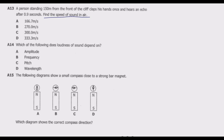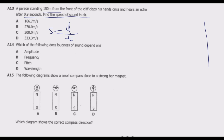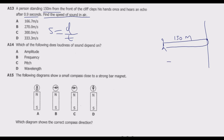Speed is equal to distance covered over time. What have we been given from this formula? We've been given the time and the distance. This distance is between the person and the cliff. The cliff is here, the person stands here and claps, the sound travels to the cliff and the echo comes back. This distance is 150 meters, so to go and come back the total distance covered is two times D.